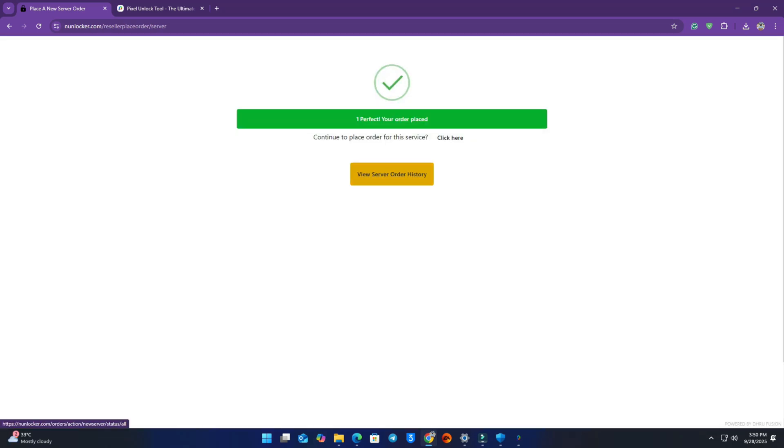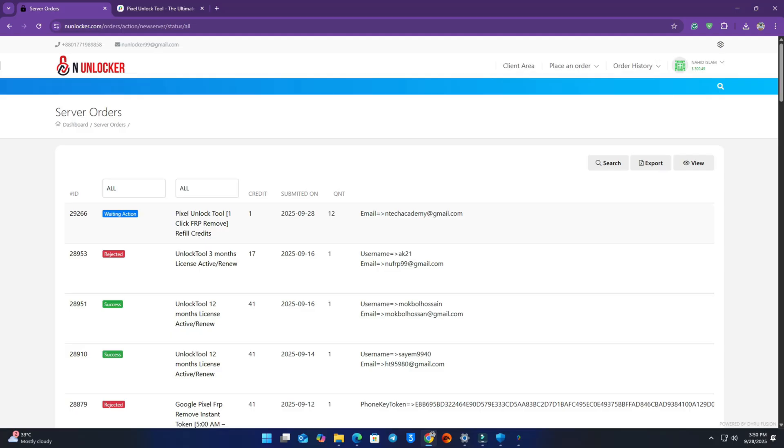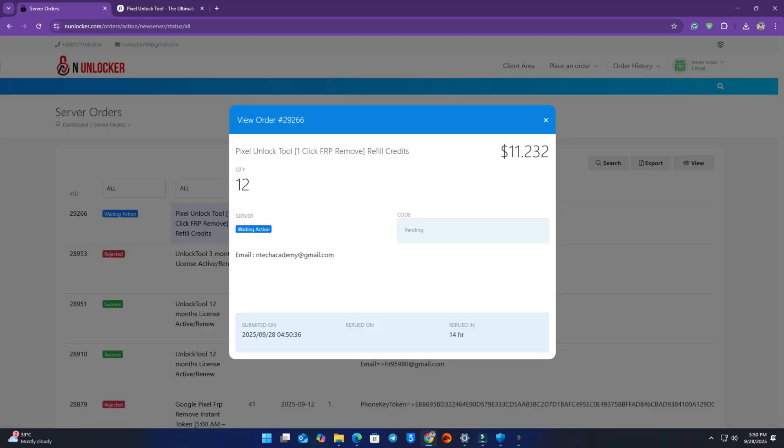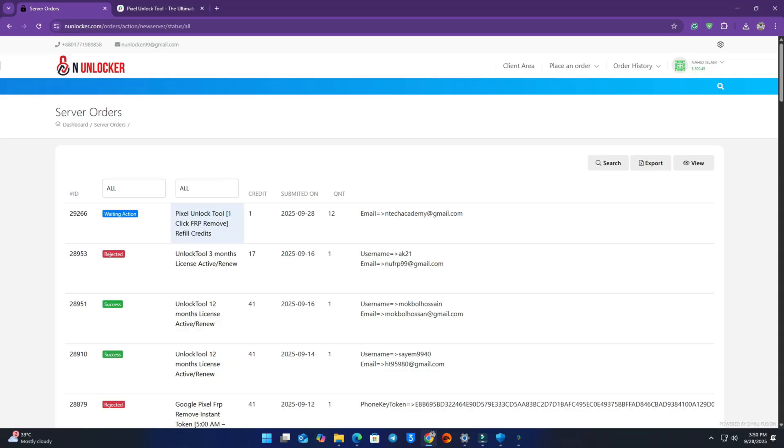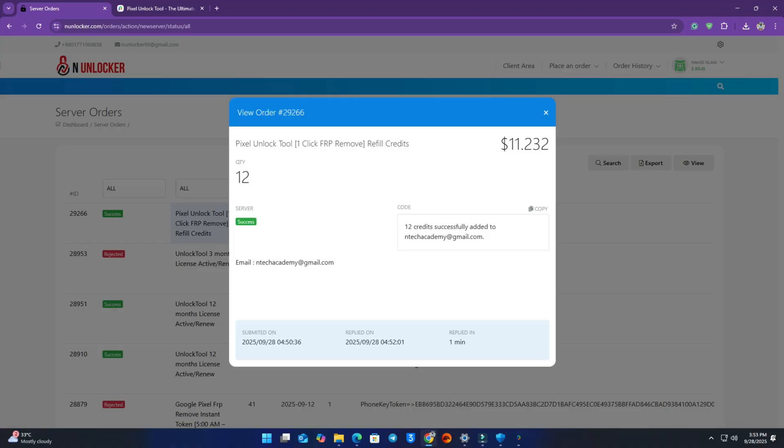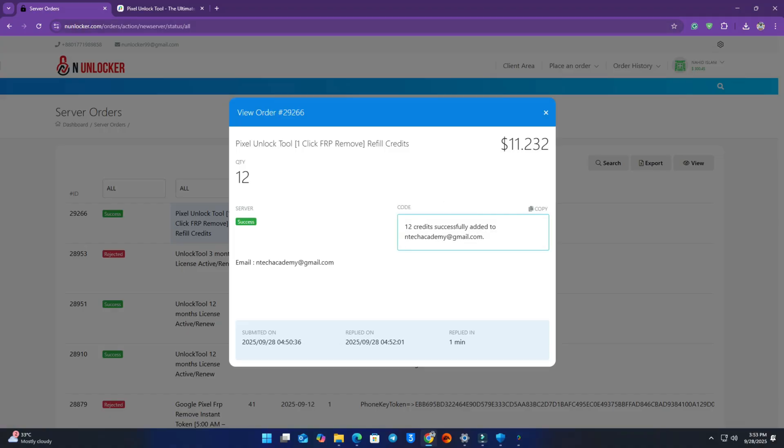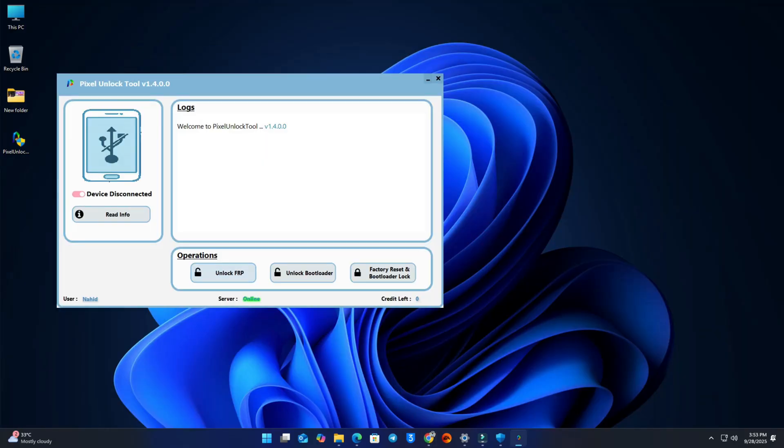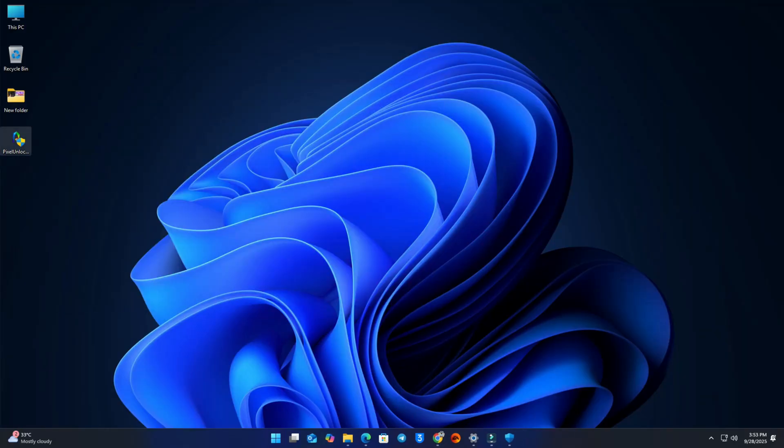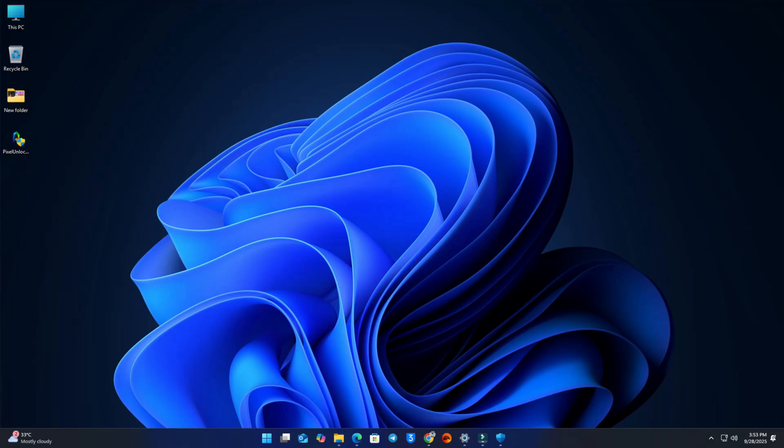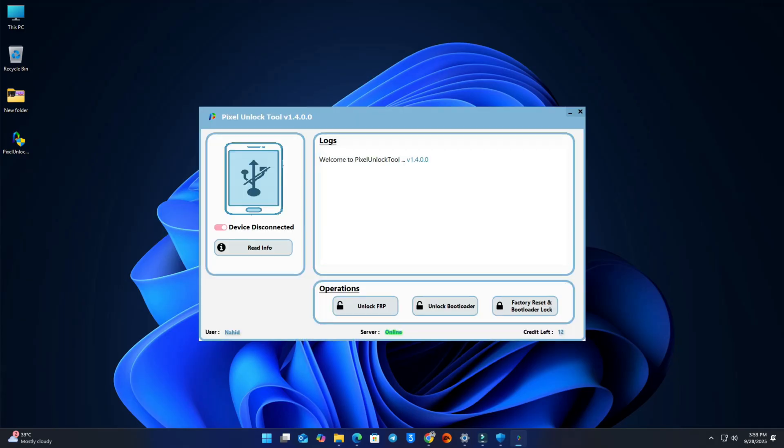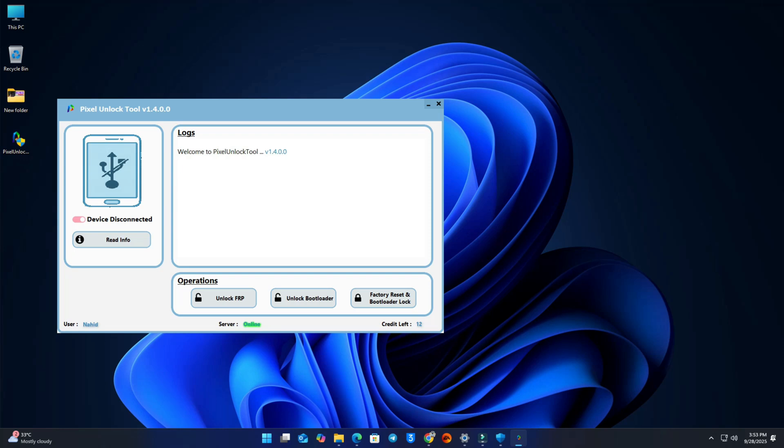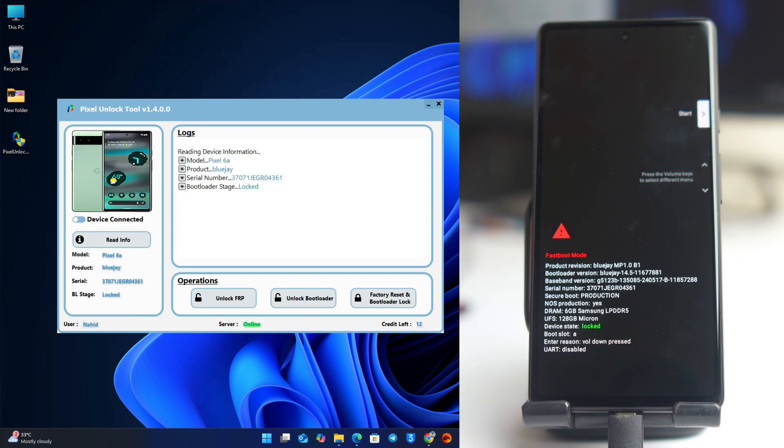It takes 2-3 minutes, maximum 3 minutes to reflect the credit on your account. Yeah, now it's showing success and 12 credits already go to my account. Now we are just back to the tool and close the tool and then reopen again. Now it's showing 12 credits already added to my account.